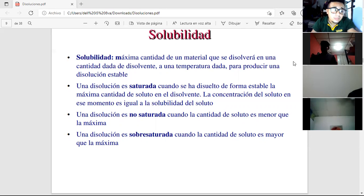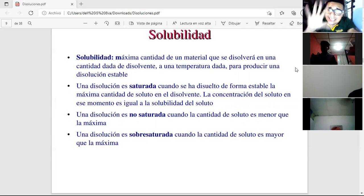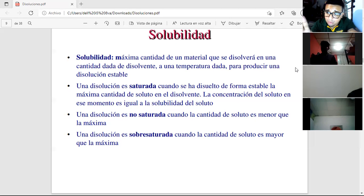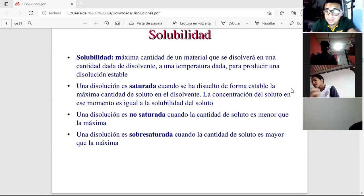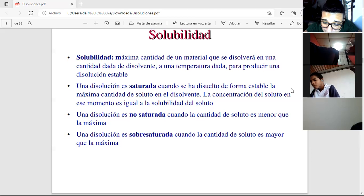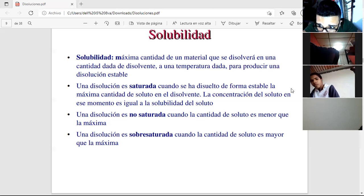Now let's do something practical. I'll give you five minutes to find two examples of saturated solutions, two unsaturated solutions, and two supersaturated solutions.